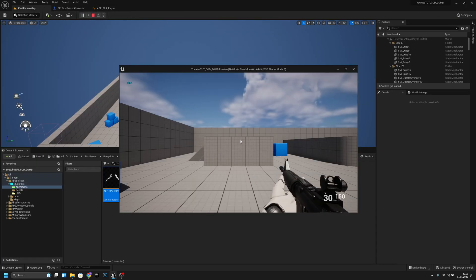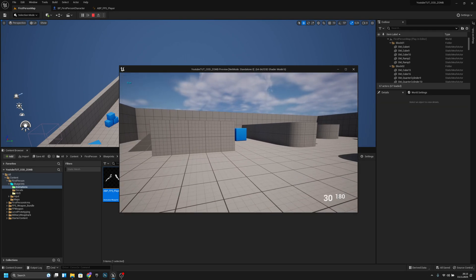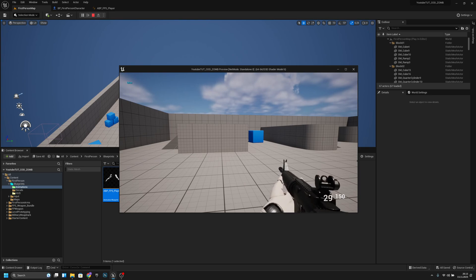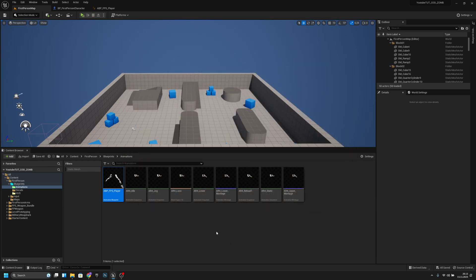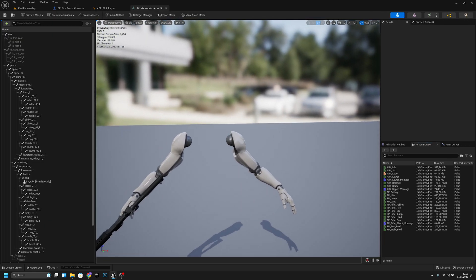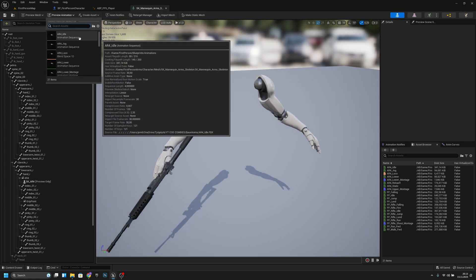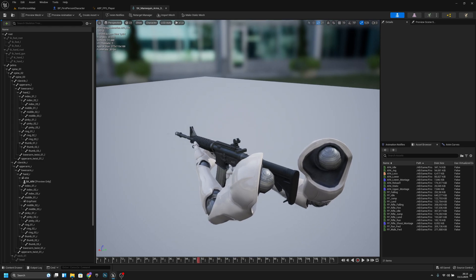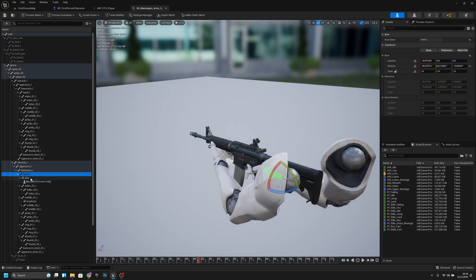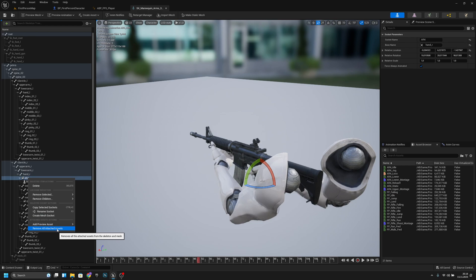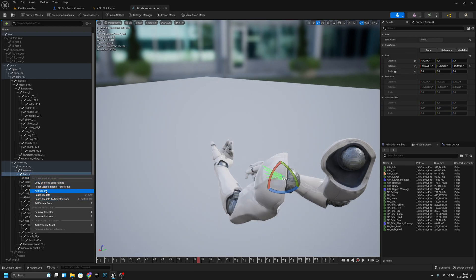Let's test it. We change the weapon — it plays the animations, but we don't have the socket added to the weapon yet. Go to the animation blueprint and click the skeleton — this is the easiest way to find it. Set the preview animation to AR4 Idle and pause it. Go to Hand_R bone, find the AR4 slot, right-click to remove all attached assets, and create a new socket.